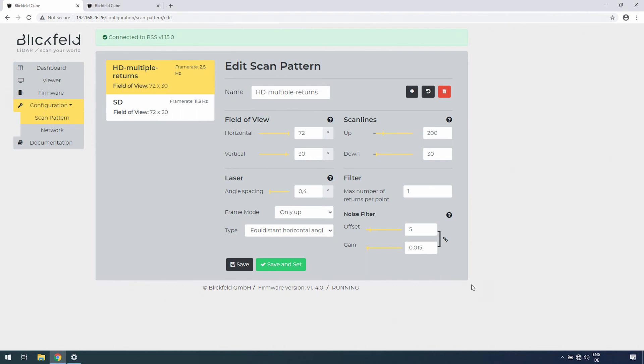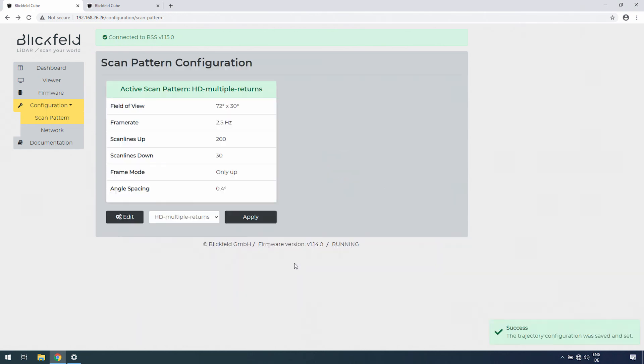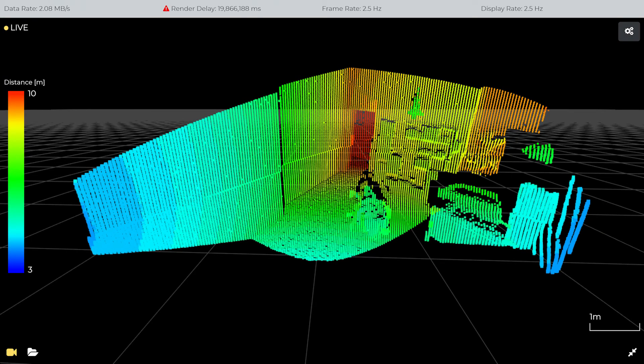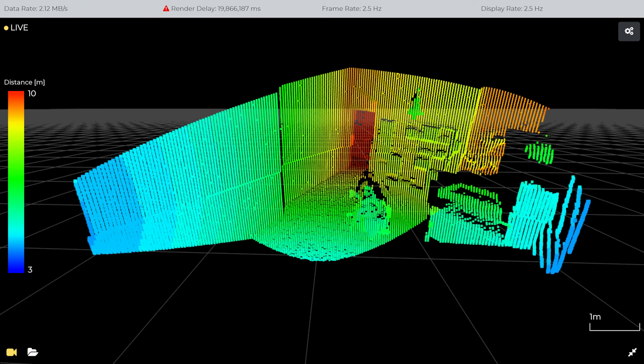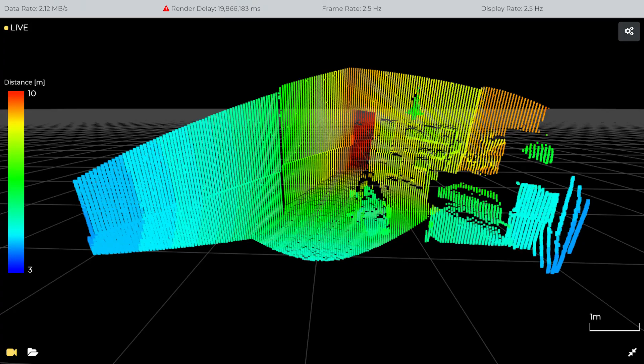When you are done with the configuration, you can either save it for later use or click on Save and Set to apply the scan pattern with your chosen parameters to the device and record the next point cloud with this scan pattern.